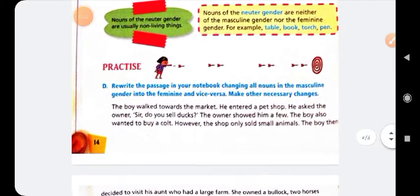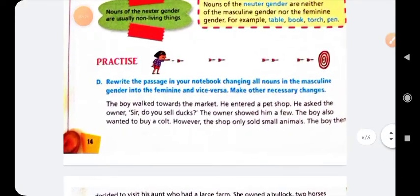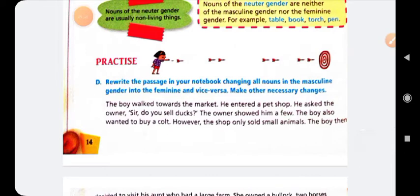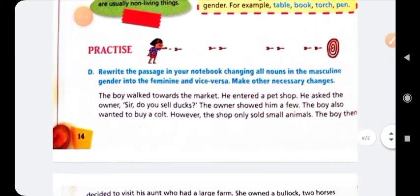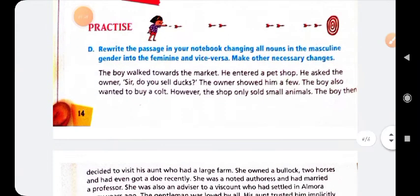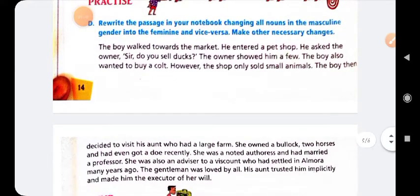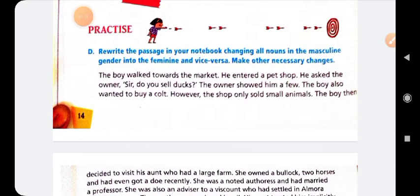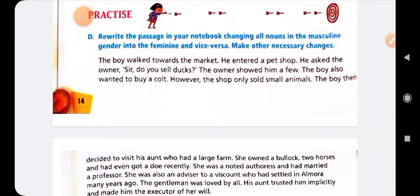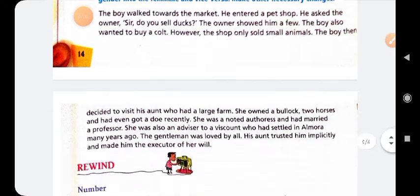Listen carefully and watch the video. Here is exercise number D: rewrite the passage in your notebook, changing all nouns in the masculine gender into the feminine, and vice versa. Make other necessary changes. I will give you this as homework — note down the answers in your classwork copy and do it yourself.